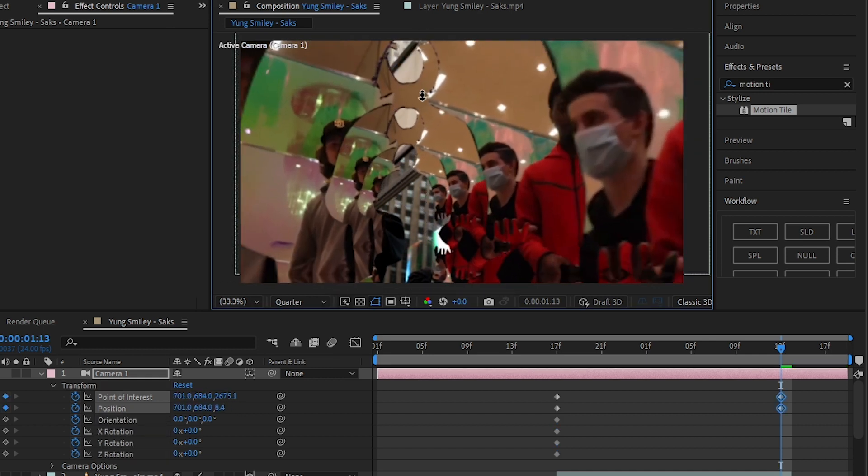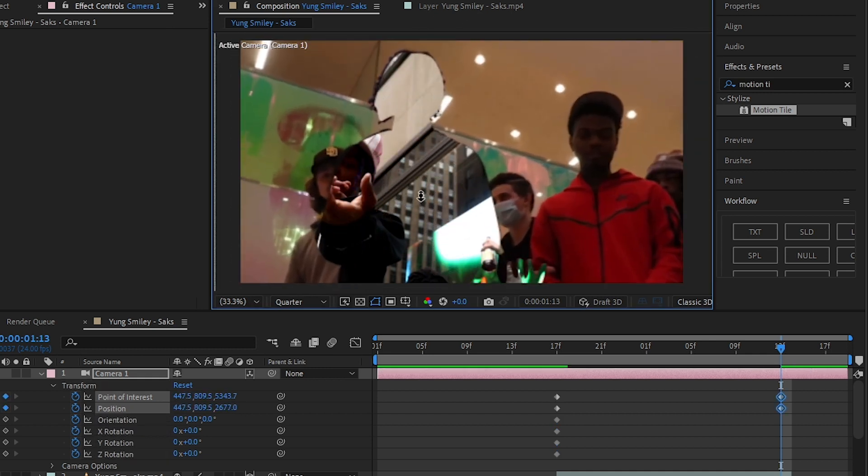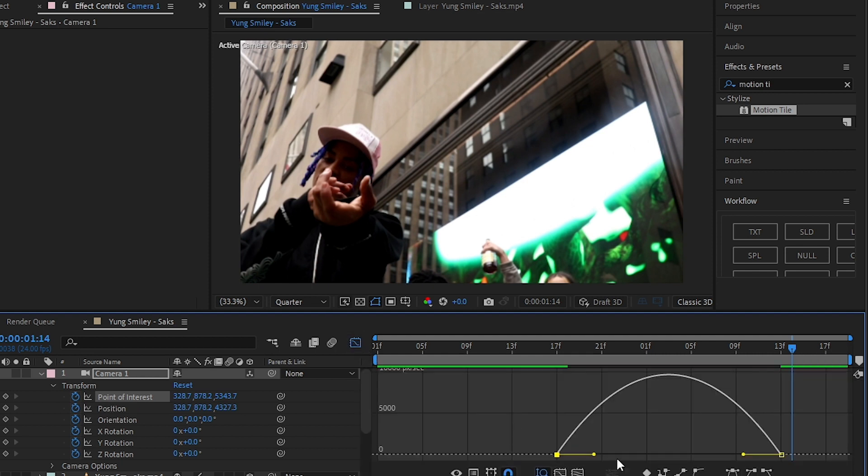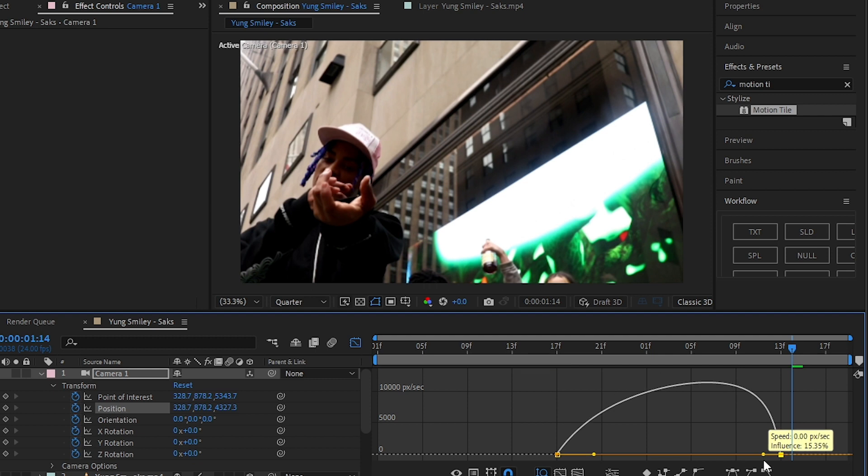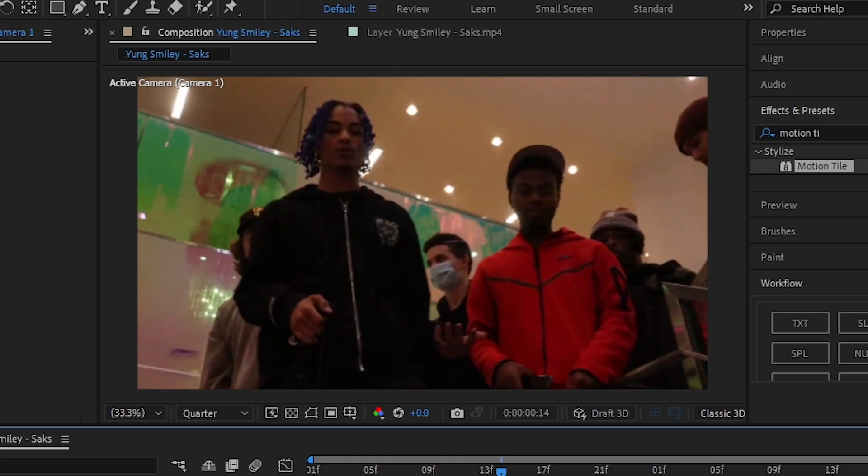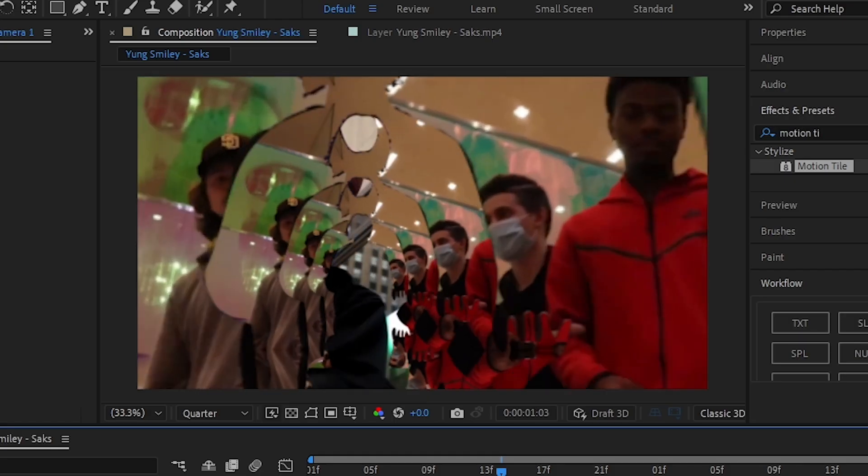Start zooming into the another clip, then Easy Ease those keyframes and go into the graph and make this graph right here for the first value. And for the second, make this graph right here, so you will have an animation like this.